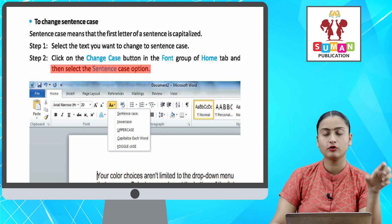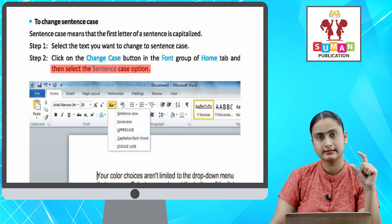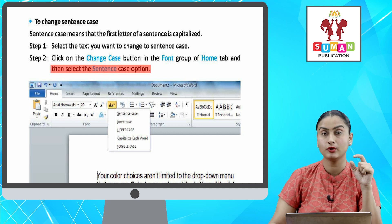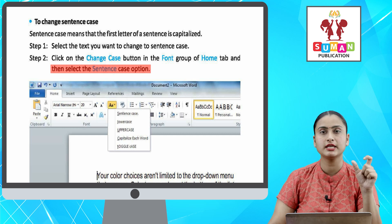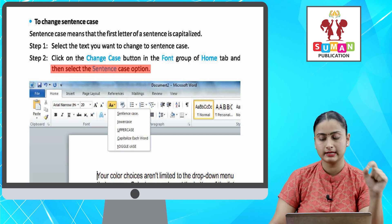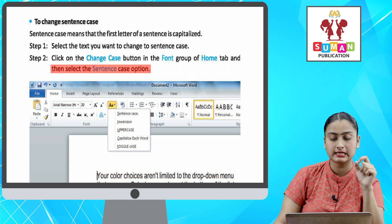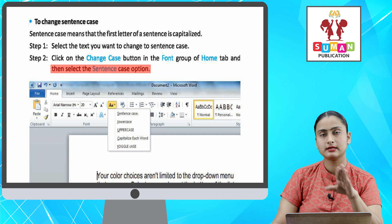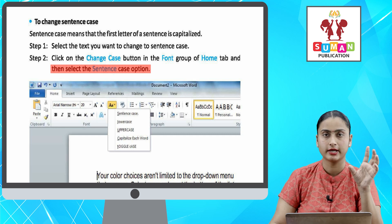To sabse pahle aapko woh text ko select karna hai jisme aapko sentence ka case change karna hai. After that, aapke Home tab me Font group me Change Case ka option hoga. Aap us pe click karenge aur uske baad aapko Sentence Case option pe click kar dena hai, to aapka jo bhi sentence case hai, wo change ho jayega.